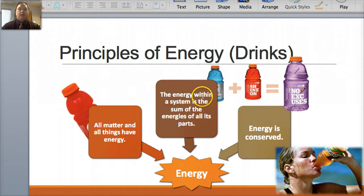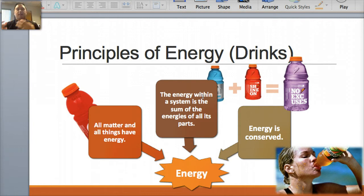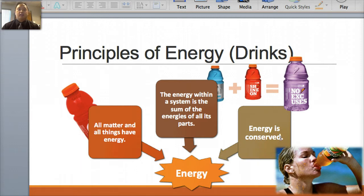The second principle is that the energy within a system is the sum of all the energies inside of it. So if you have a system, all the energies added up equal the energy of the system. And lastly, as mentioned, energy is conserved — if energy does not interact with anything else, the energy is constant. The universe always contains the same amount of energy. You can't create or destroy energy.